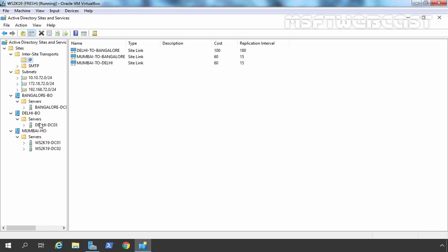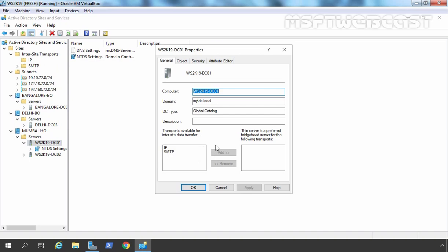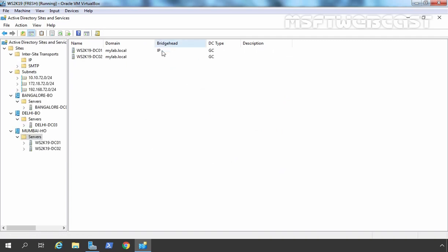You can specify a bridgehead server for those single-DC sites if you want, but it isn't necessary. In our Mumbai Active Directory site we have two domain controllers, which is why we need to configure one as a bridgehead server. If we click on Servers under Mumbai Head Office, you can see the Bridgehead column is empty because we haven't configured any server as a bridgehead server yet. Let's select ws2k19-dc01, go to properties, and here we have the option to select a bridgehead server for inter-site data transfer protocol. We are only using IP, so let's add IP. Click Apply and OK, then click on Servers again.